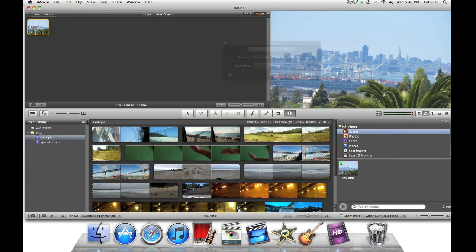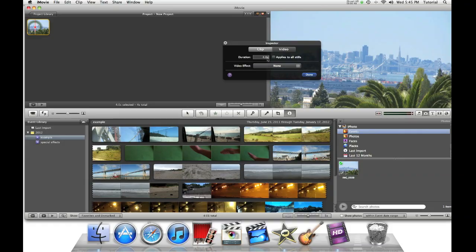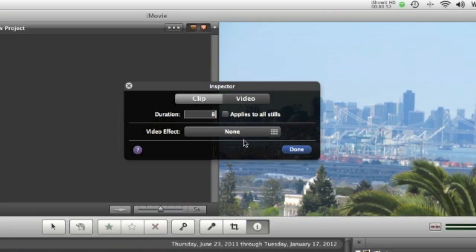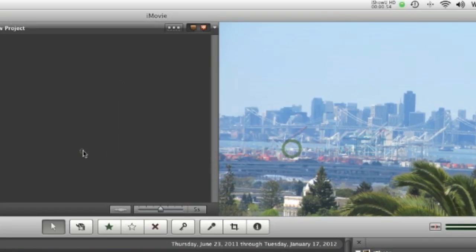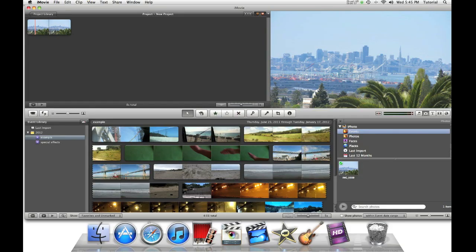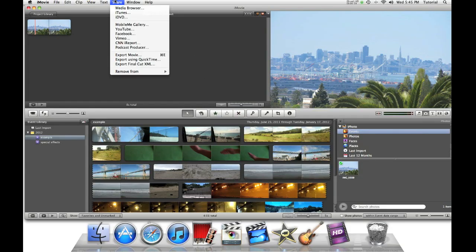Now double click on the clip and change the duration to 8 seconds. We will do this because it will be long enough for any of the movie trailer situations.